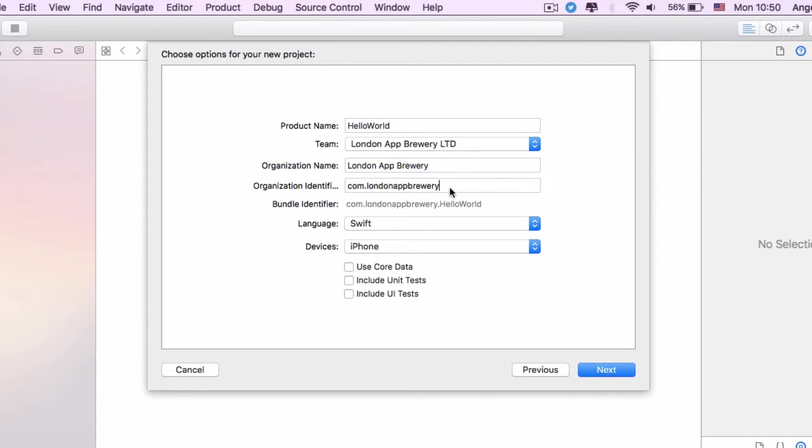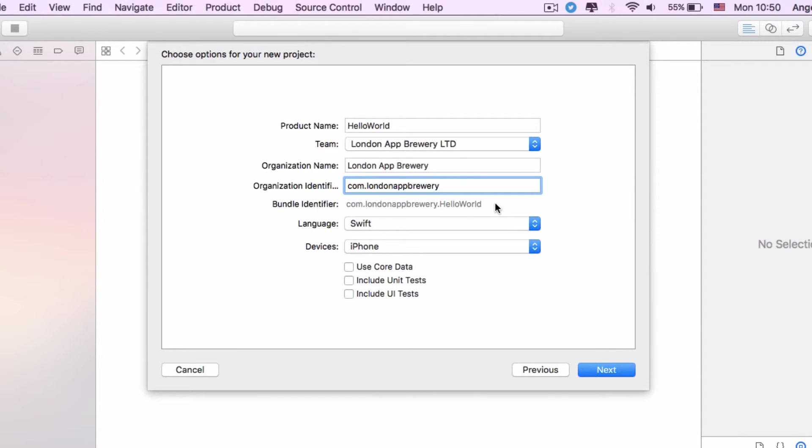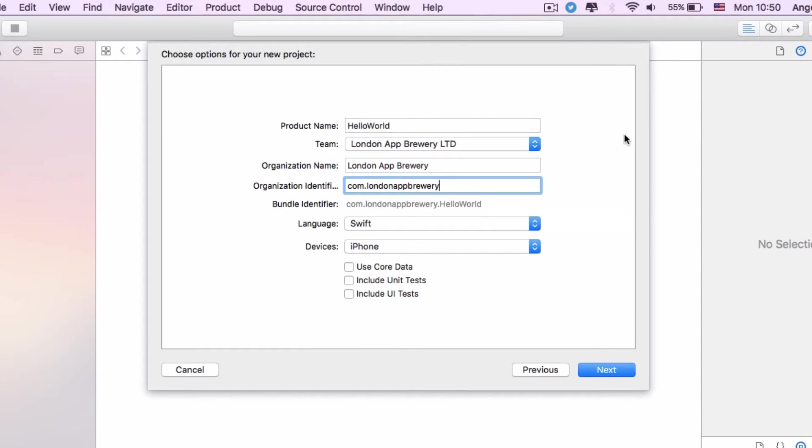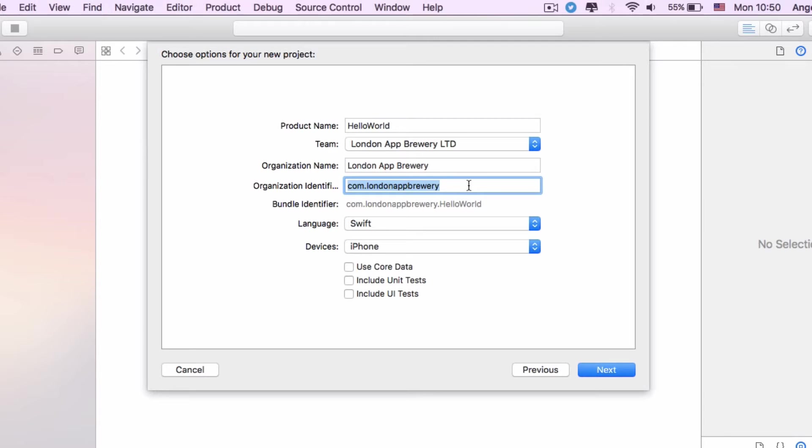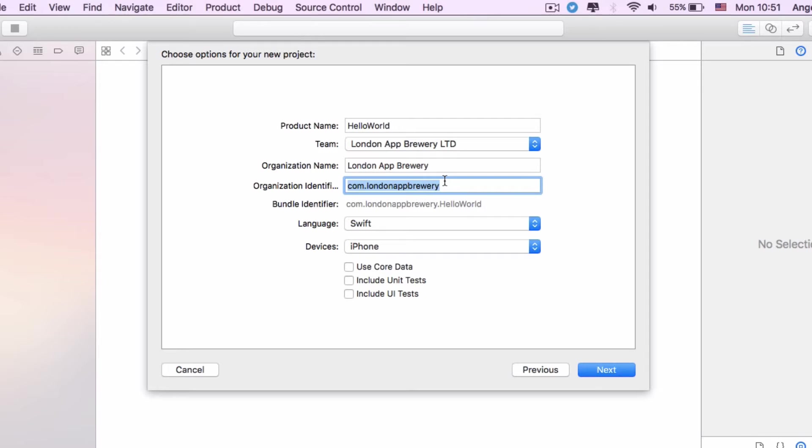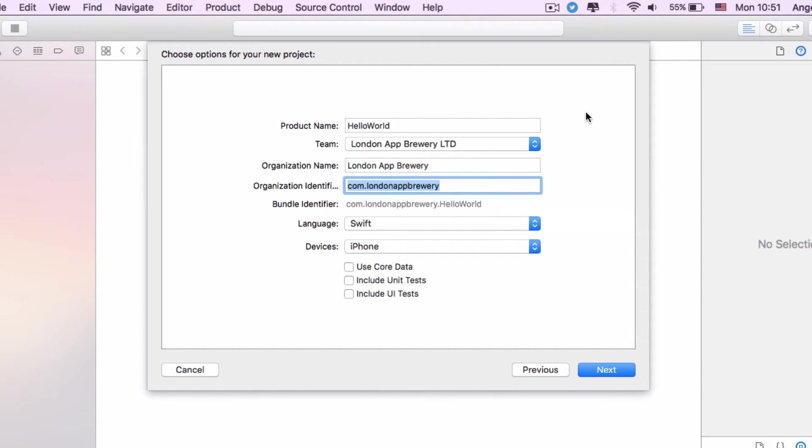This is the part that's quite important: the organization identifier. This is the first part that makes up what is called your bundle identifier. A bundle identifier is almost like a URL that uniquely identifies your app within all of Apple's apps. What they suggest is for you to use what's called a reverse domain name. Here we've put down com.londonappery because our website is londonappery.com. If yours is google.com, it would be com.google. If you don't have a website, just put com.yourfullname. This is important because most domain names are unique, and this is just a way of making sure that your app doesn't clash with anybody else's bundle identifier.